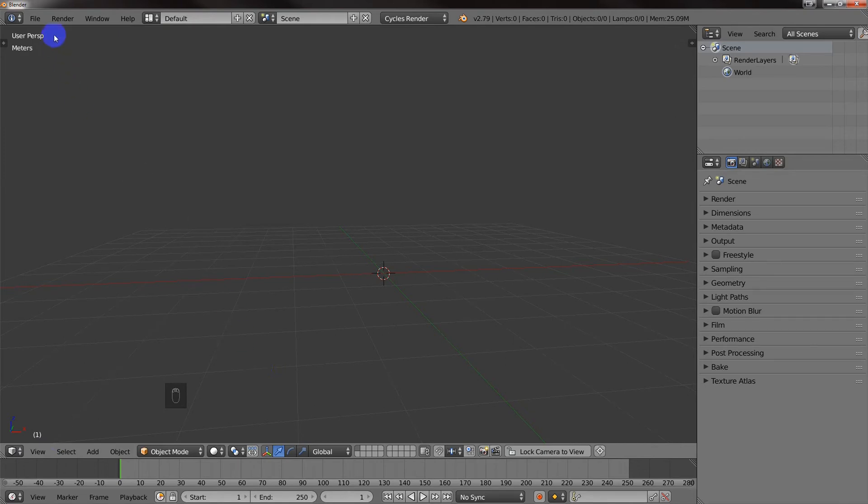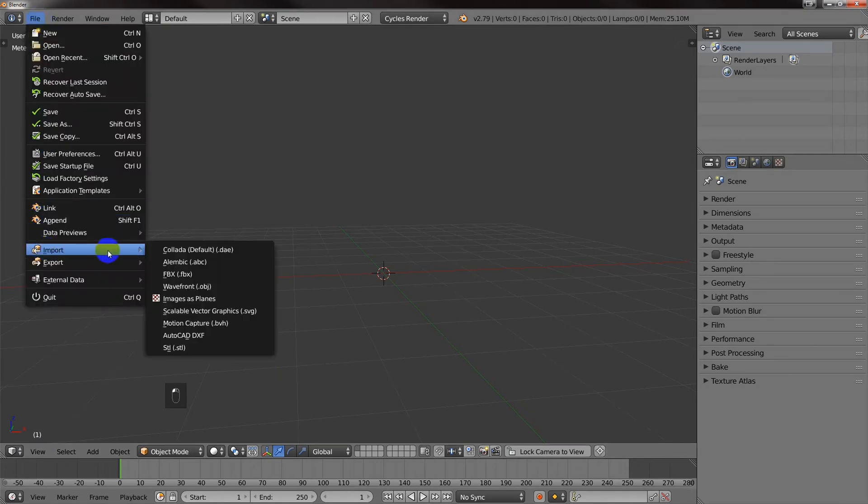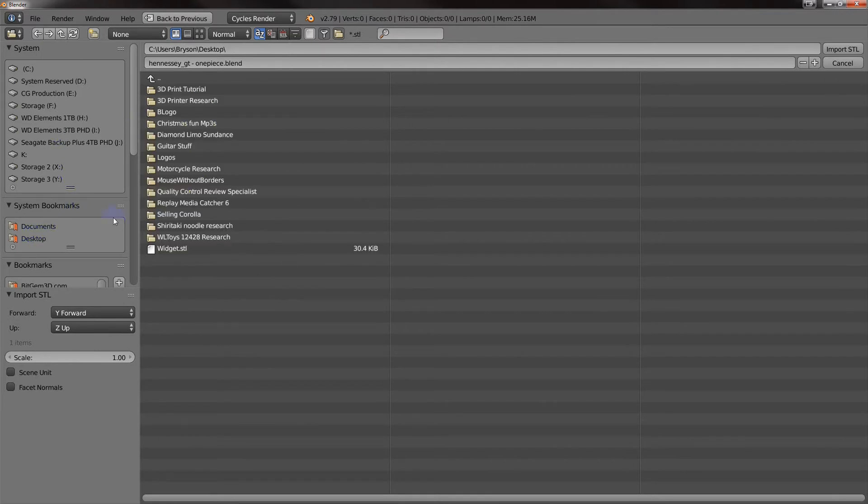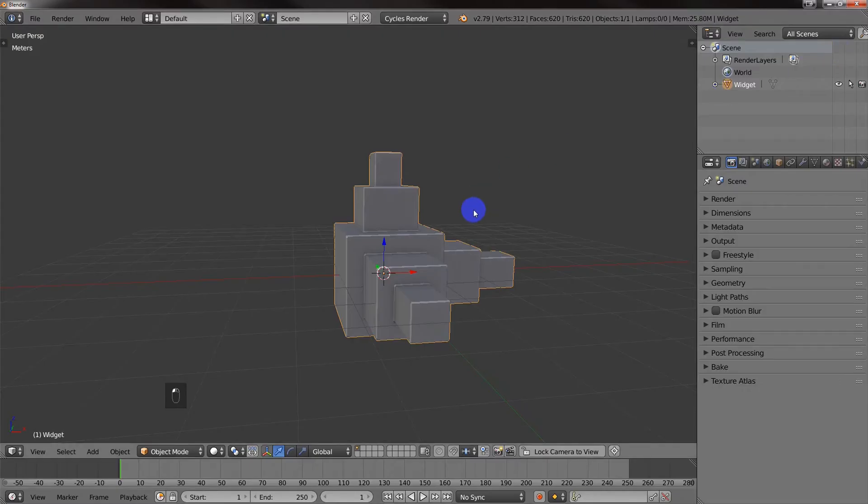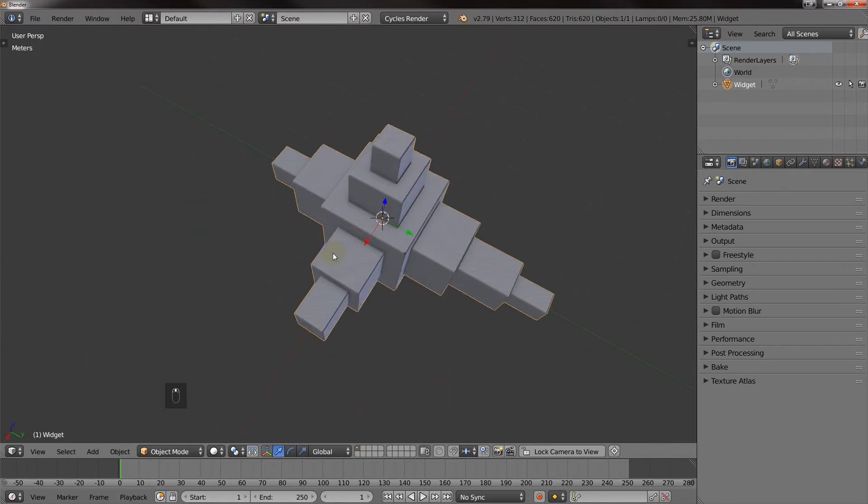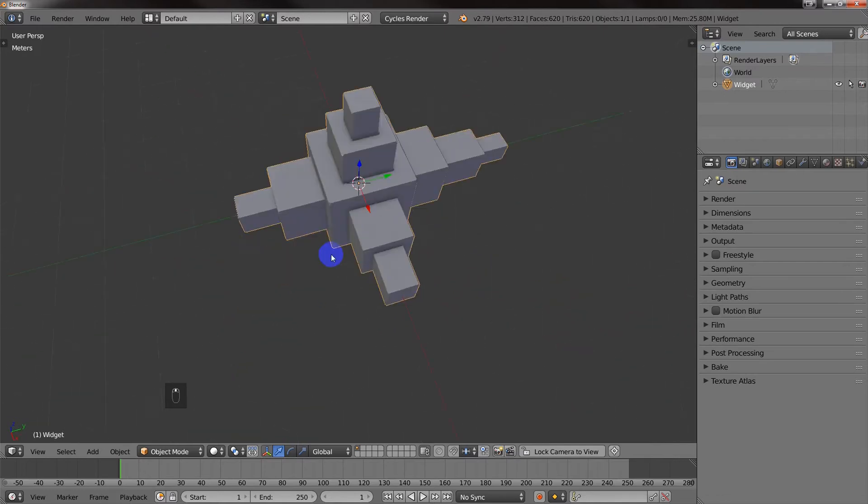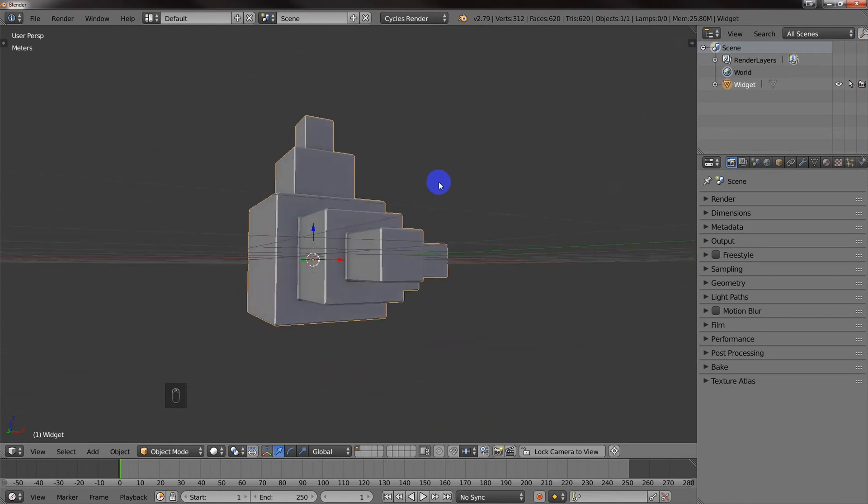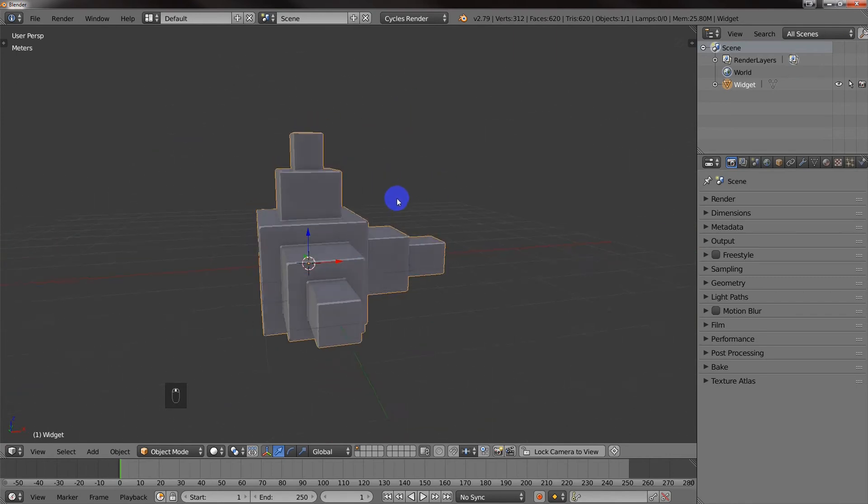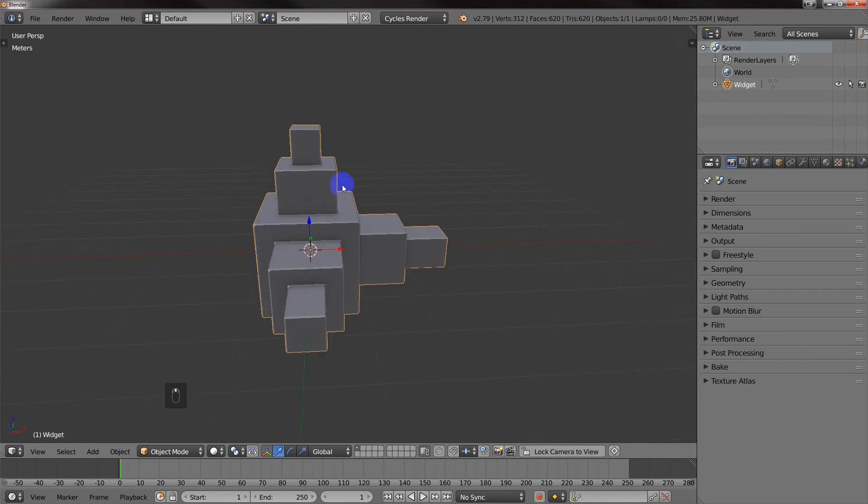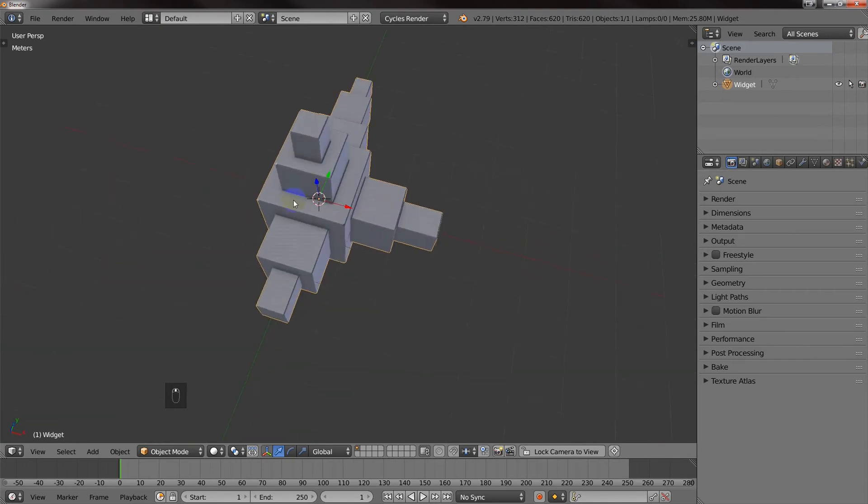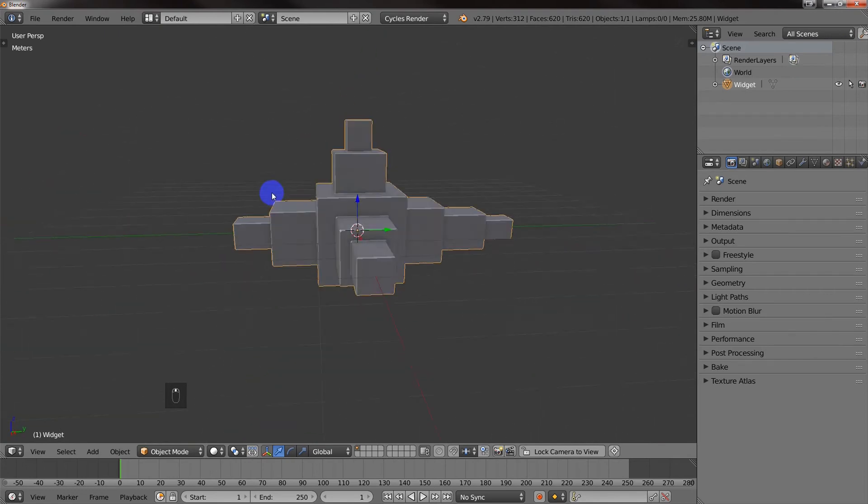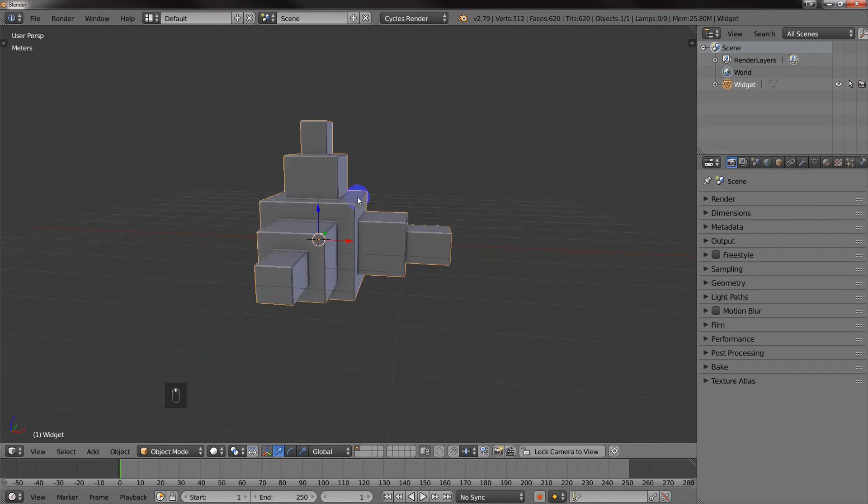Alright, so what I'm going to do is I'm going to go in here to Import, and I'm going to select the STL file, and I'll just select this right here. This is just a quick little widget that I made, and it's not really symmetrical at all, except if you're looking at it from this view, these boxes are. But anyway, let's pretend this is our 3D model that we want to split.